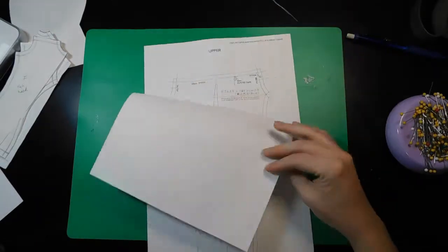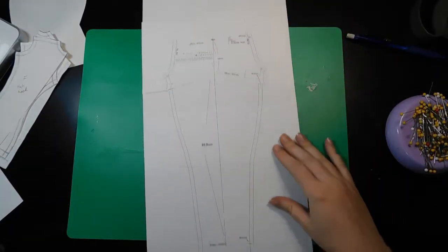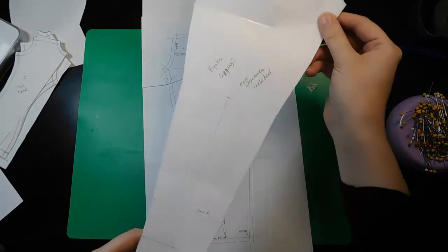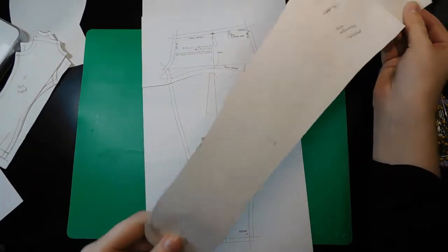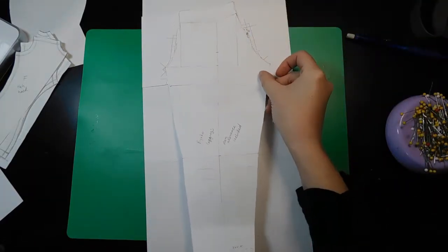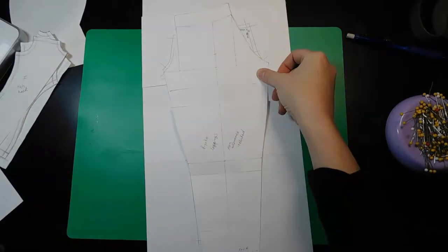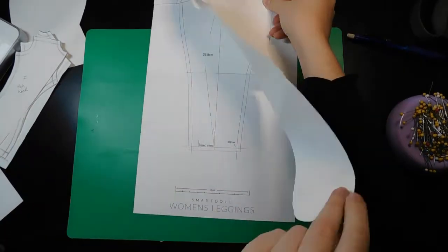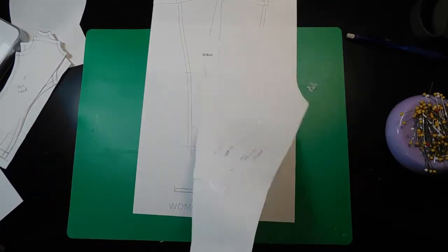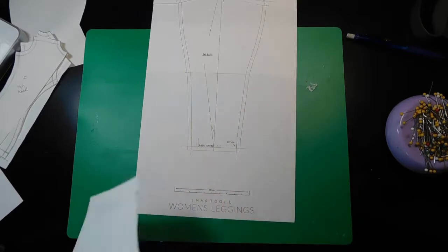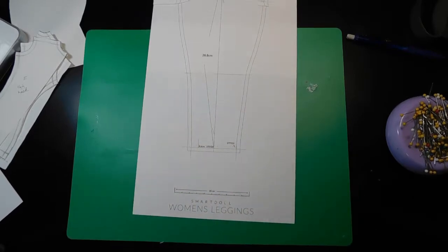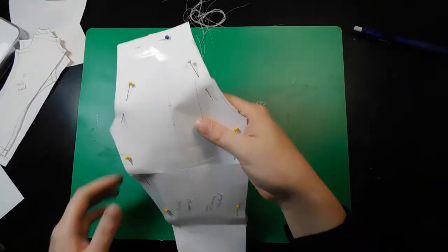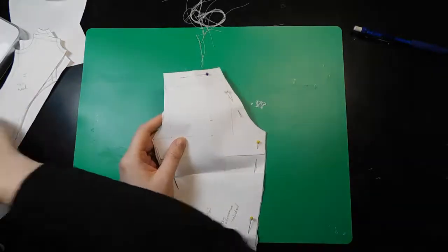Hello again! Today we are going to make leggings like we made the protective shirt. Right now I'm showing the difference between a pair of leggings that I drafted a while ago and the ones I printed off from Danny Chu's website for smart dolls. I noticed there was a lot of differences. Mine is so much longer and wider.